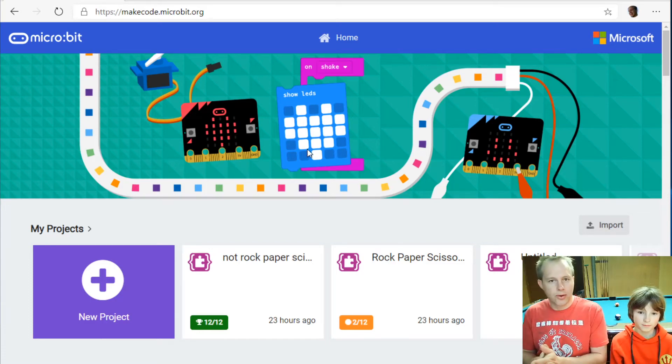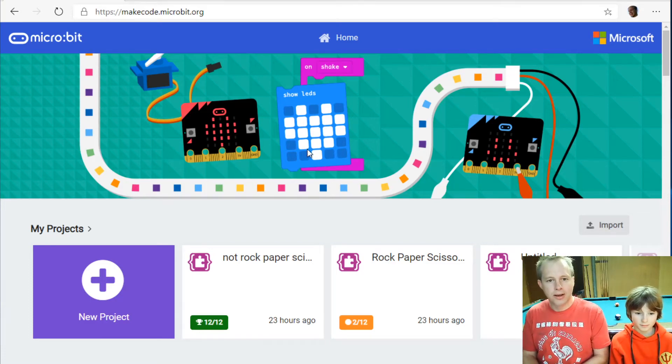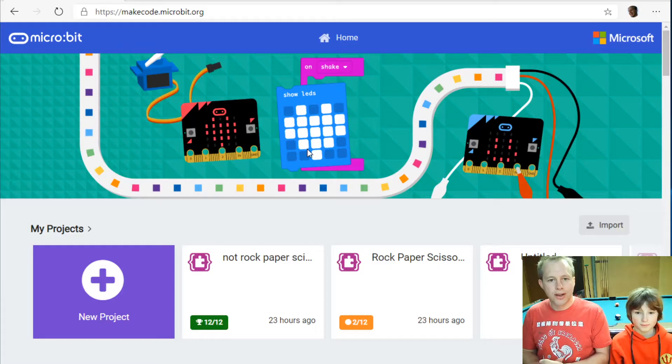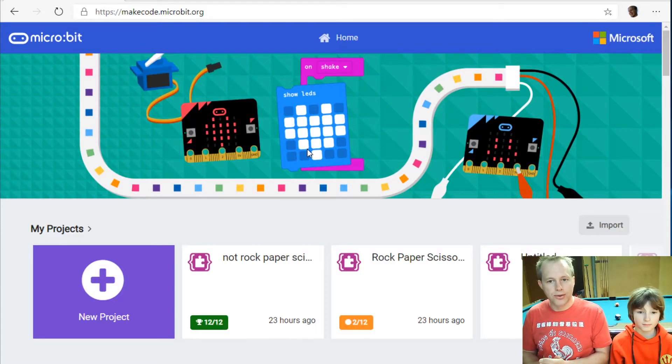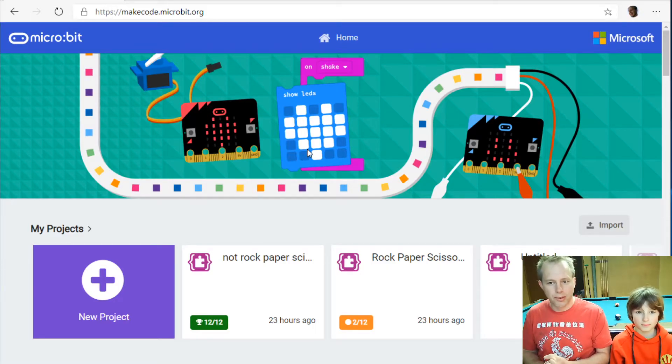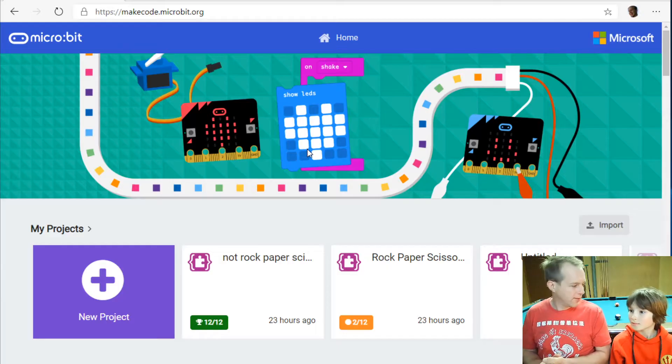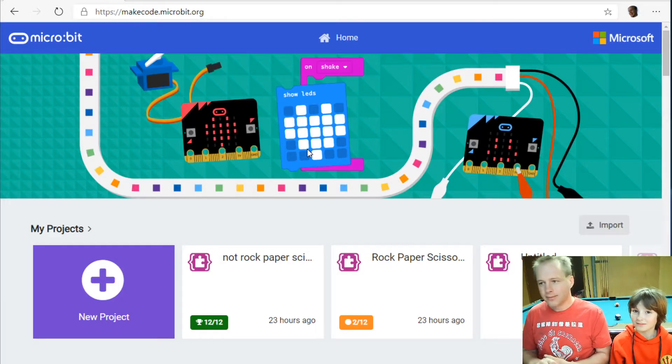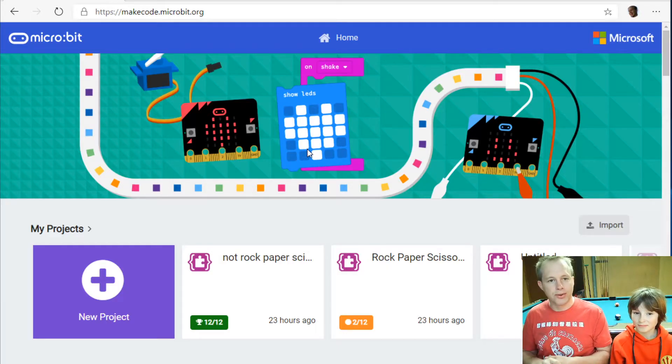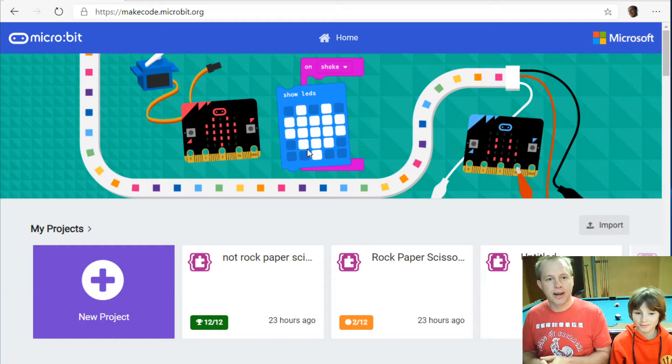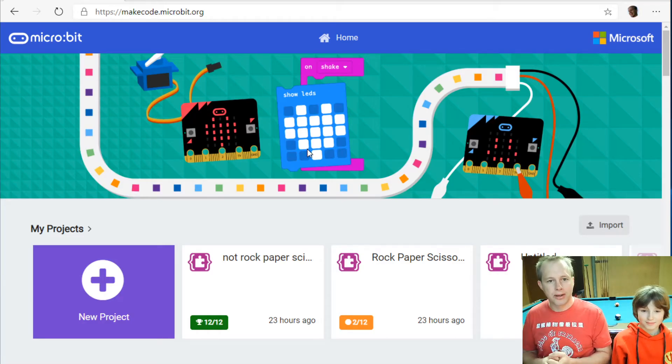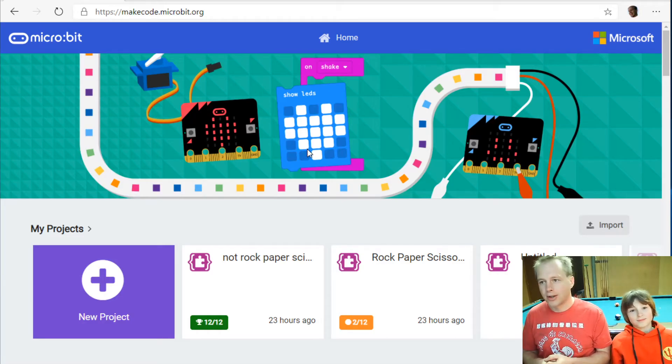And we're live. Hello everyone and welcome to this stream learning how to use the microbit. This is Peli from the MakeCode team and we have Emil.